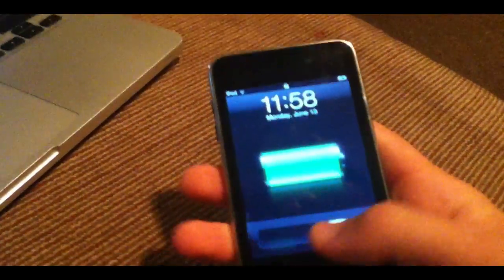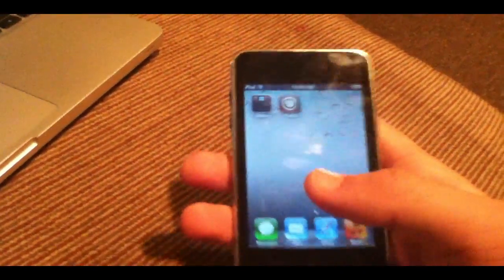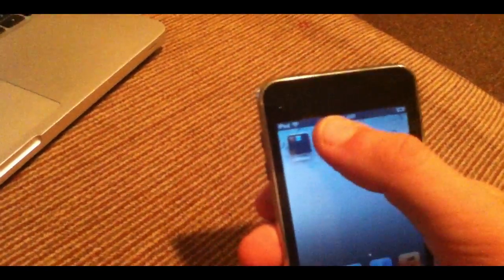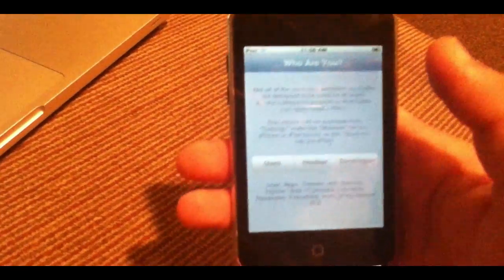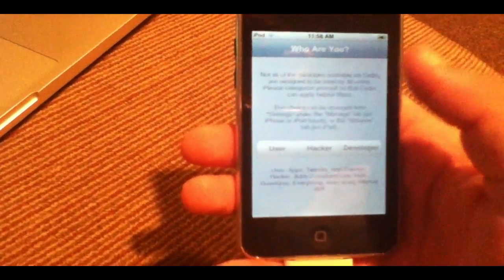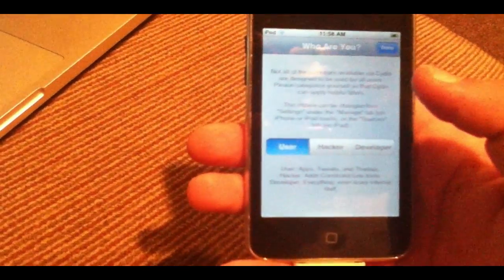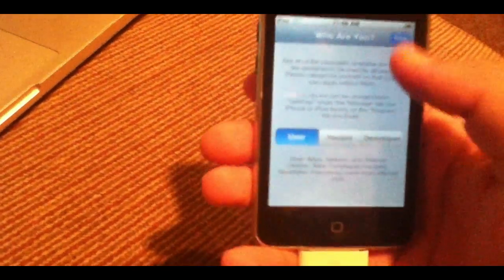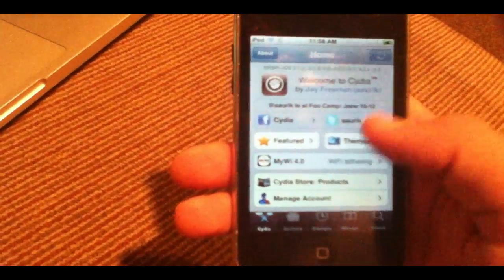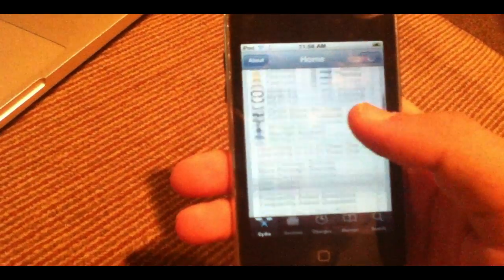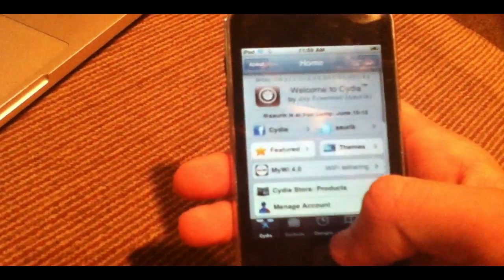As you can see here, guys, we are completely booted up. I'm going to go ahead and go to Cydia again and open it up here. And now, as you can see, it's working. You can go ahead and click user or whatever you want. There you go. Cydia has loaded, and now you are jailbroken on iOS 5. Enjoy, guys.